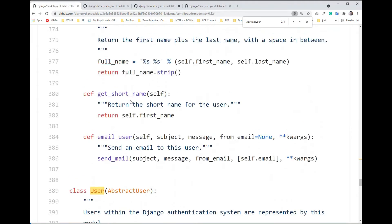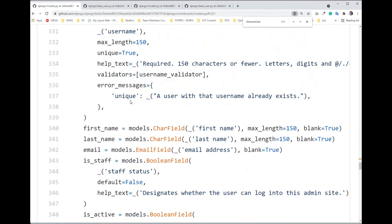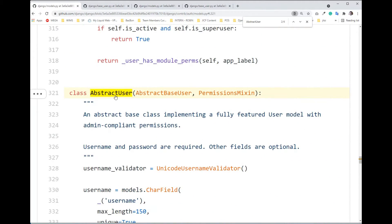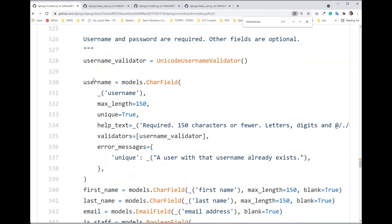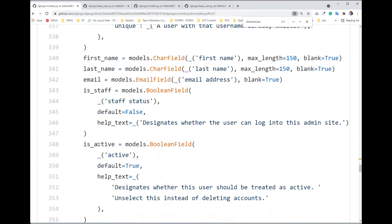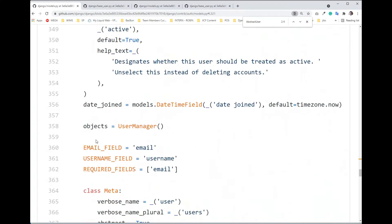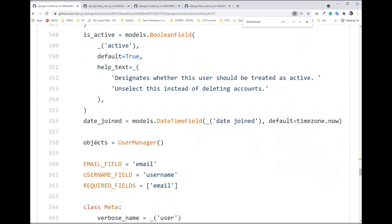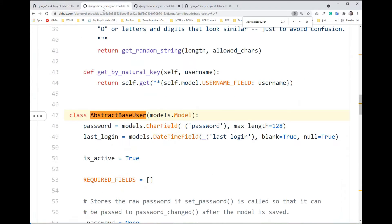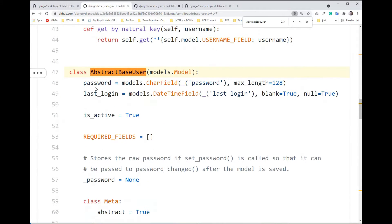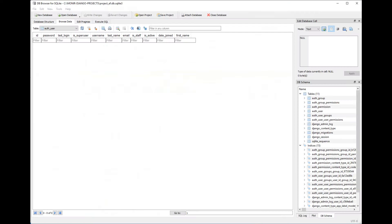AbstractUser has all the fields like username, first name, last name, email, and all other regular fields. It also borrows some fields from AbstractBaseUser — such as password, last_login, and is_active. So those are the fields actually being borrowed by our User class.